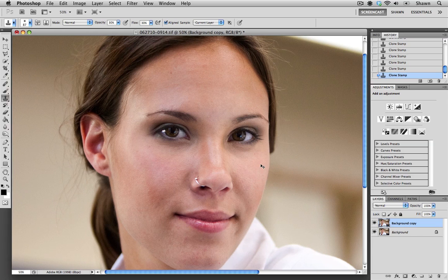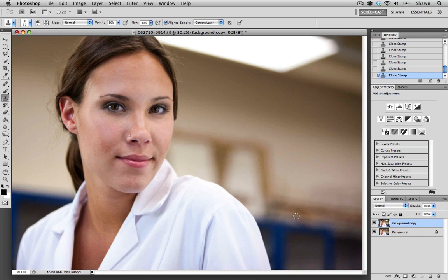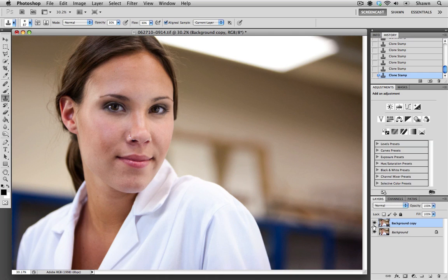Again I'm just going to view this file at a full frame and again previewing it before and after. We could go in and spend a little bit more time polishing the skin, but I think this looks really good.